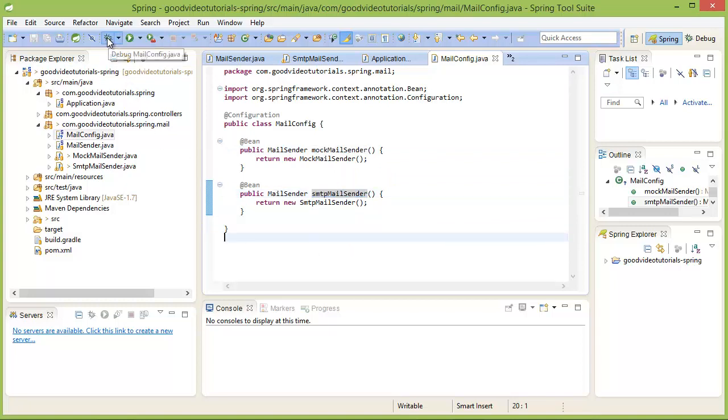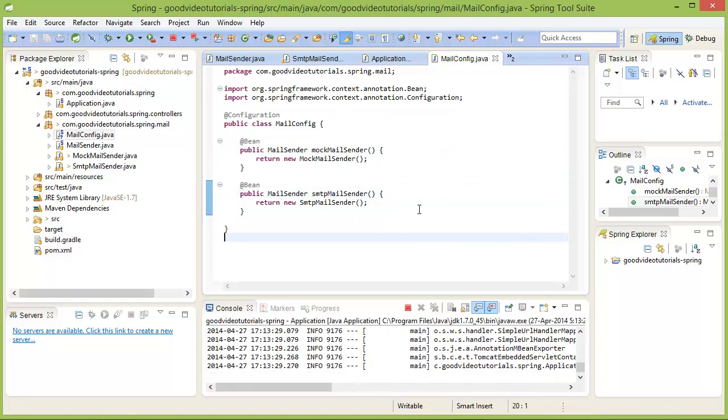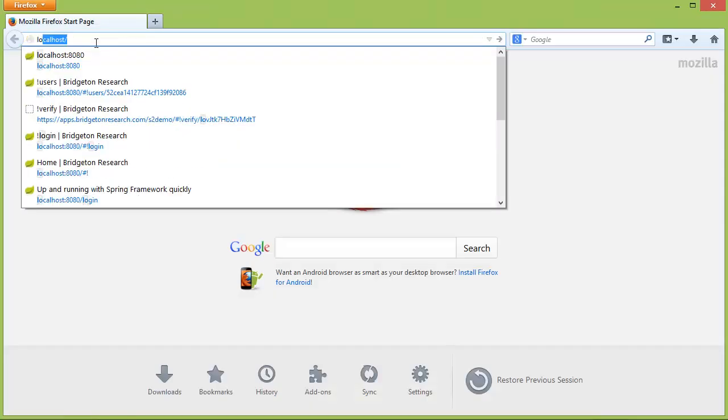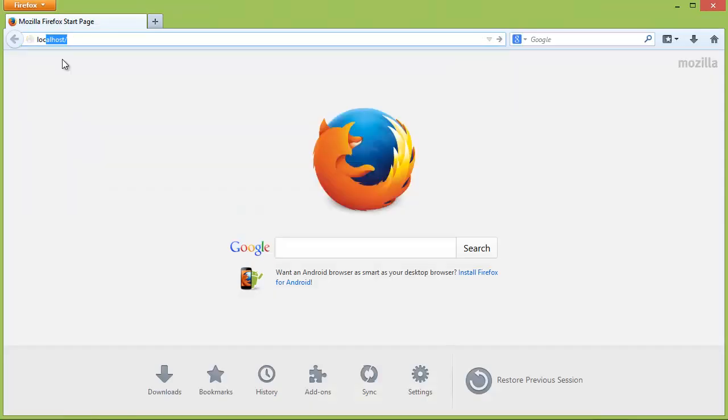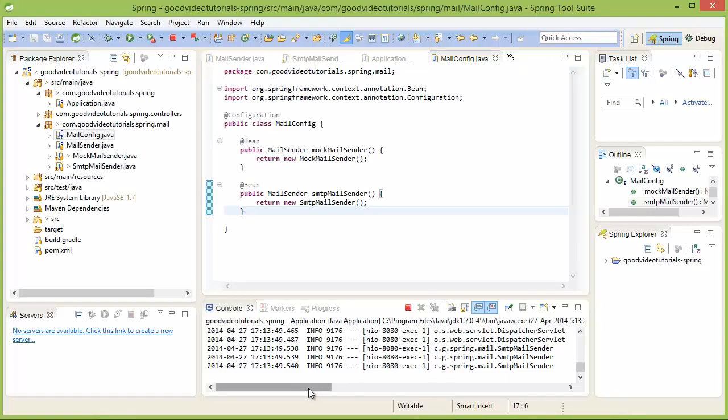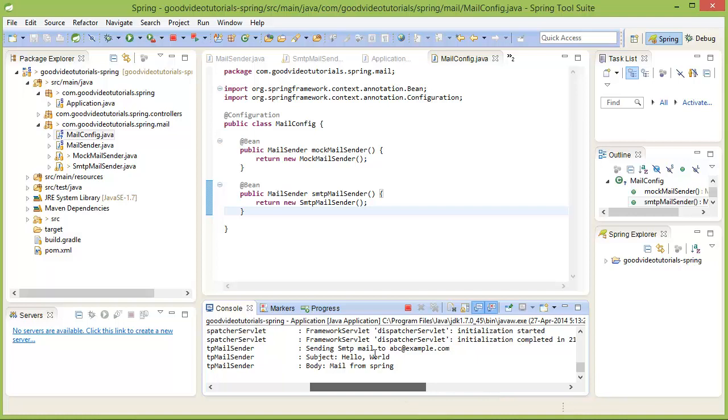Let us open the browser and run our application. Now, let us go and see the log. Yeah, it is working.